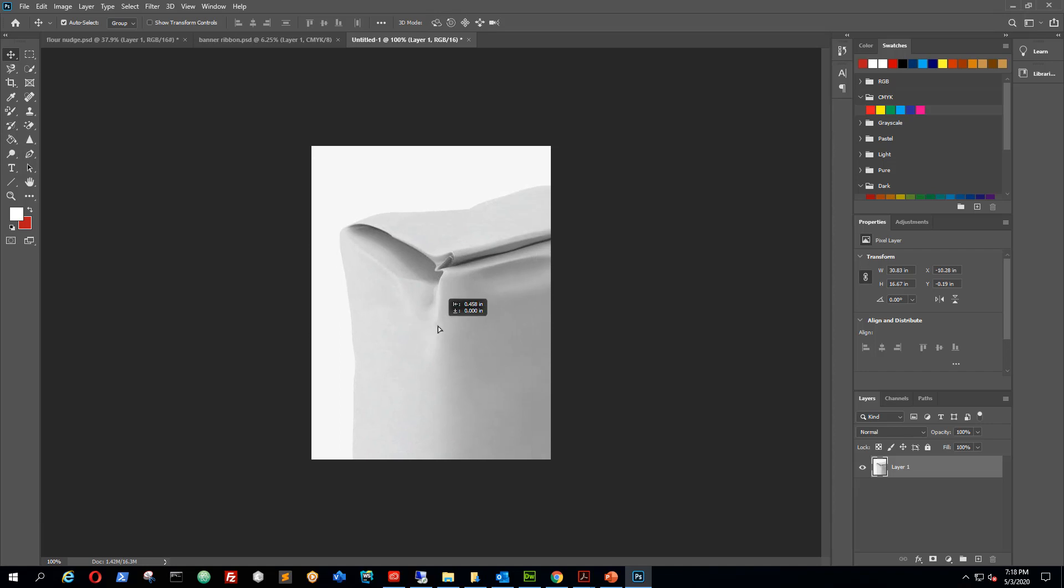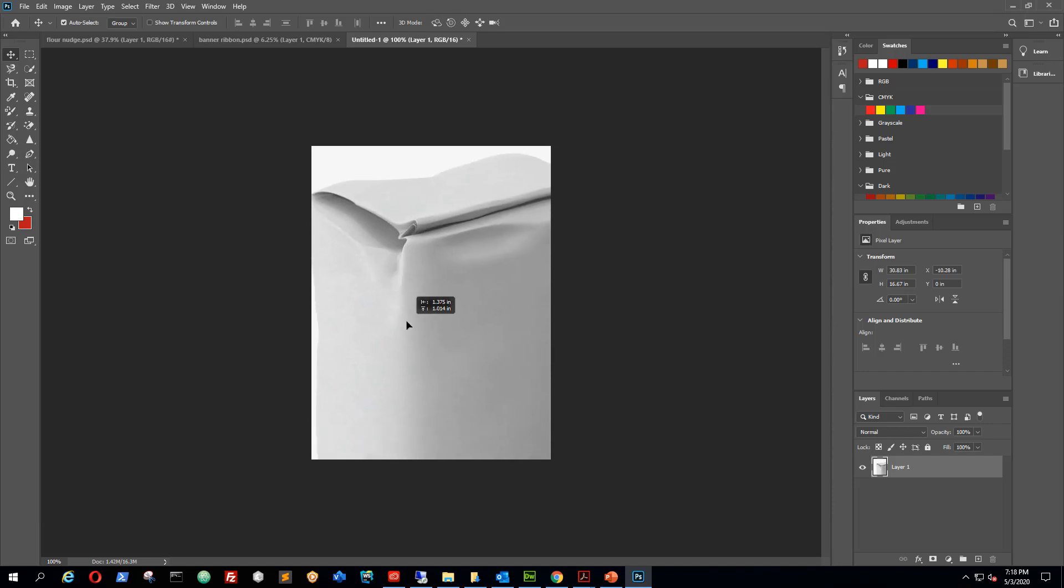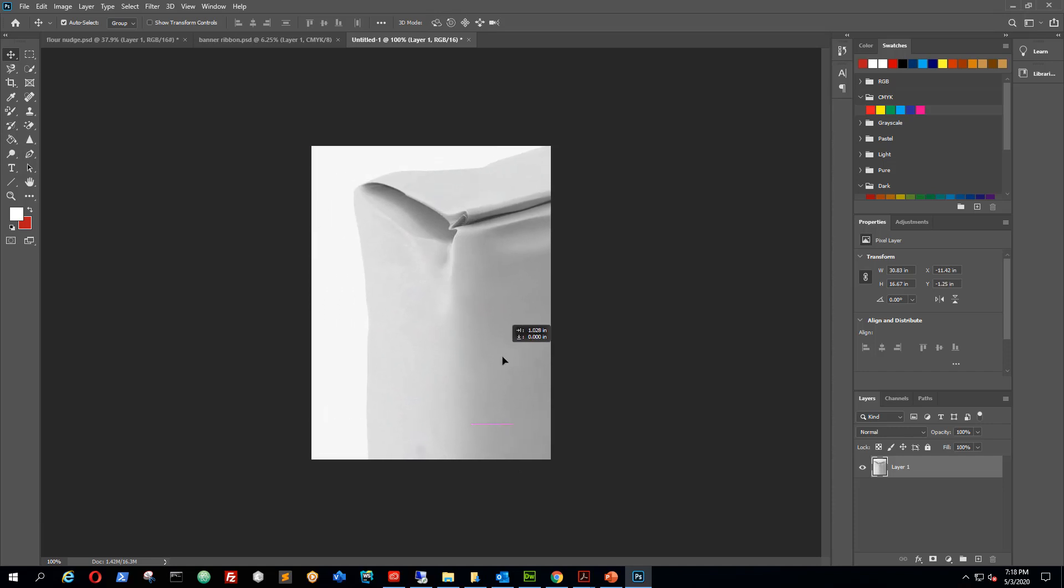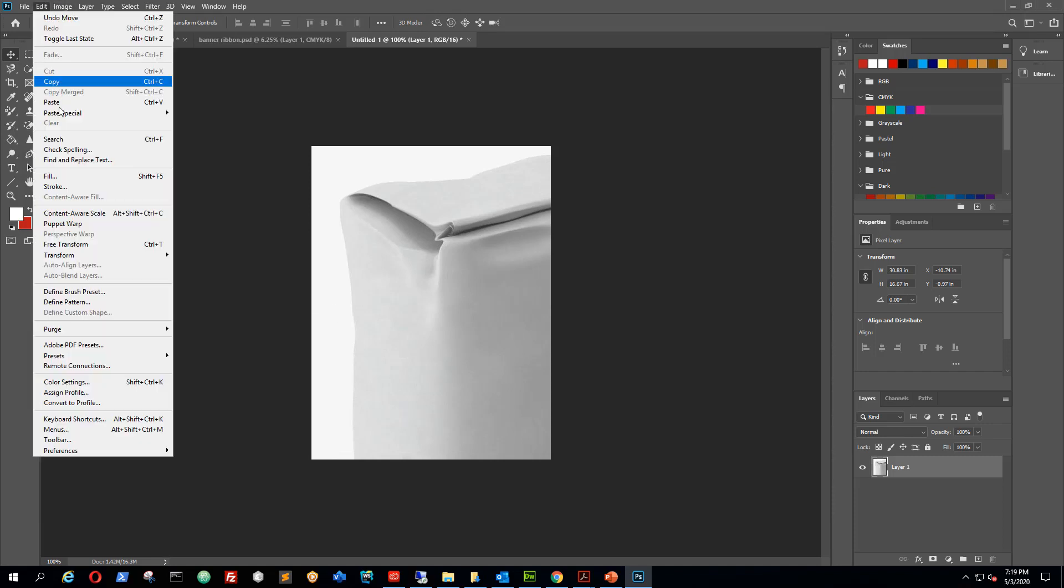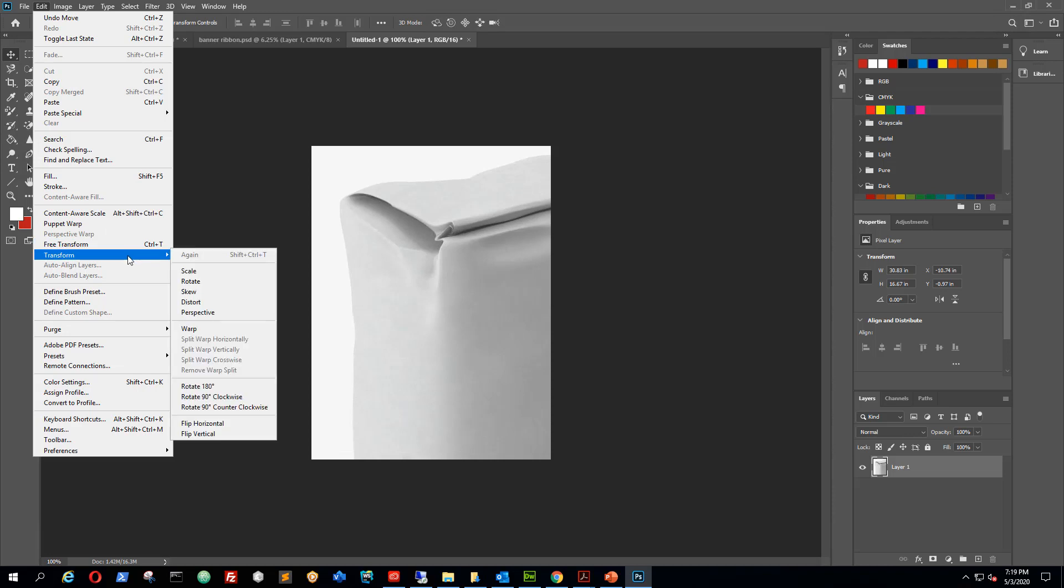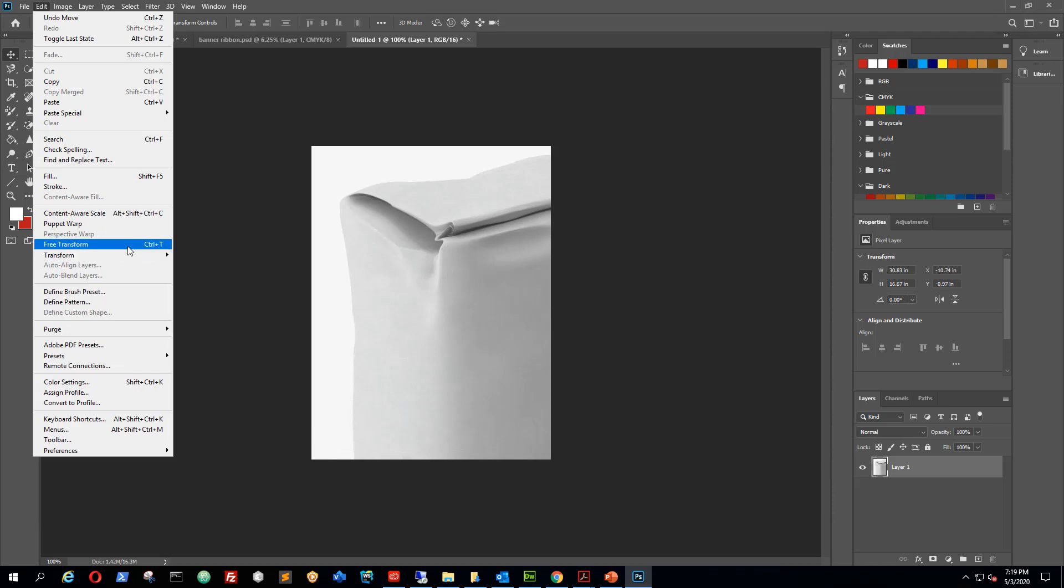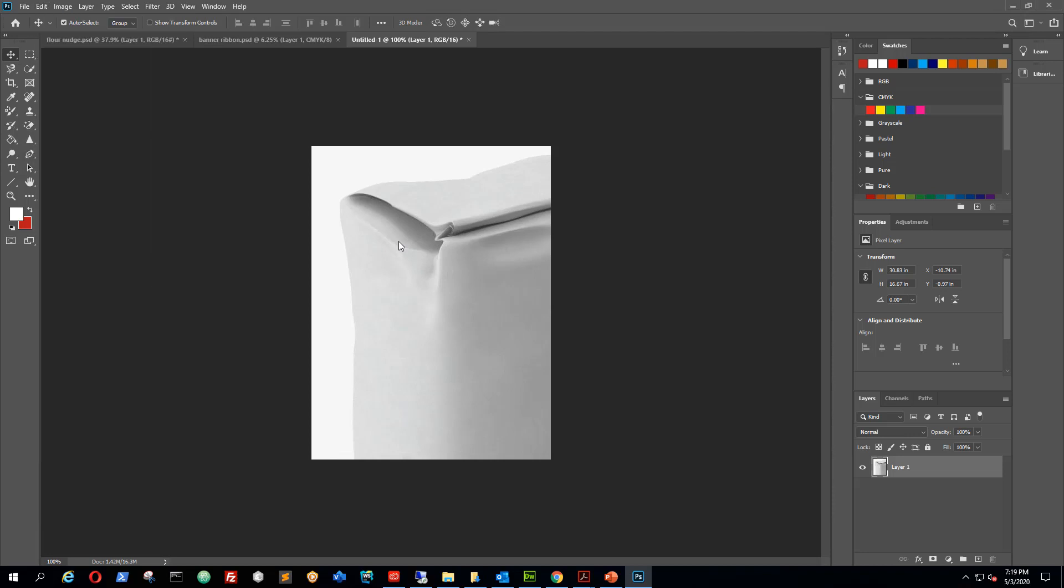Now I'm back to what we had before. I've got my six by eight and there's my image. So in order to change the size of this image, you want to transform it. You can go to edit and you want to do a free transform, or you can press Ctrl T. I'm going to press Ctrl T.